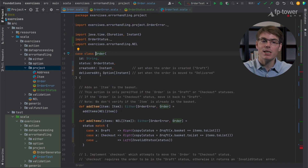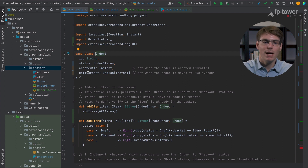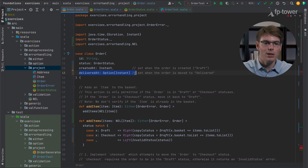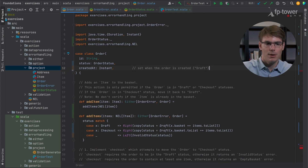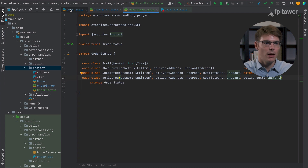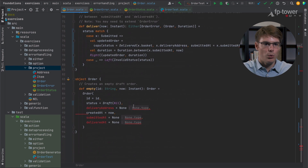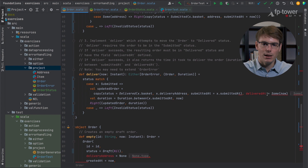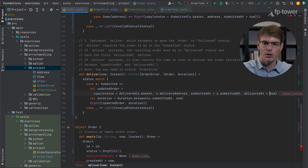We can repeat the same process for deliveredAt — it's the same principle. deliveredAt is only set in the delivered status, so let's encode this fact in the type system. The order status then will have deliveredAt defined only in delivered, and instead of defining it outside, we define it inside — it's not going to be optional anymore.